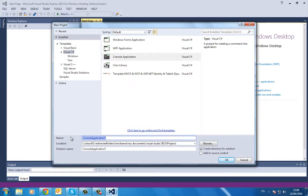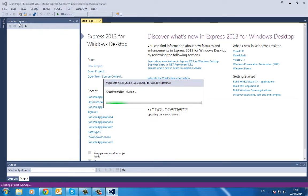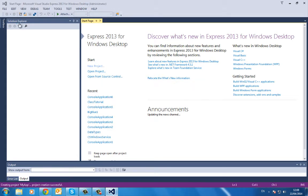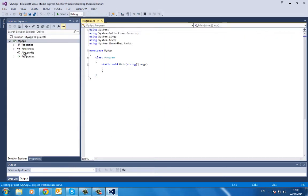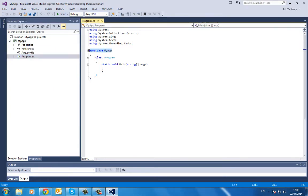By default, it should give me a class called program.cs. As you can see, there's my namespace—my program, my application, MyApp. Within that, I have one class called Program, and it contains a static main method.